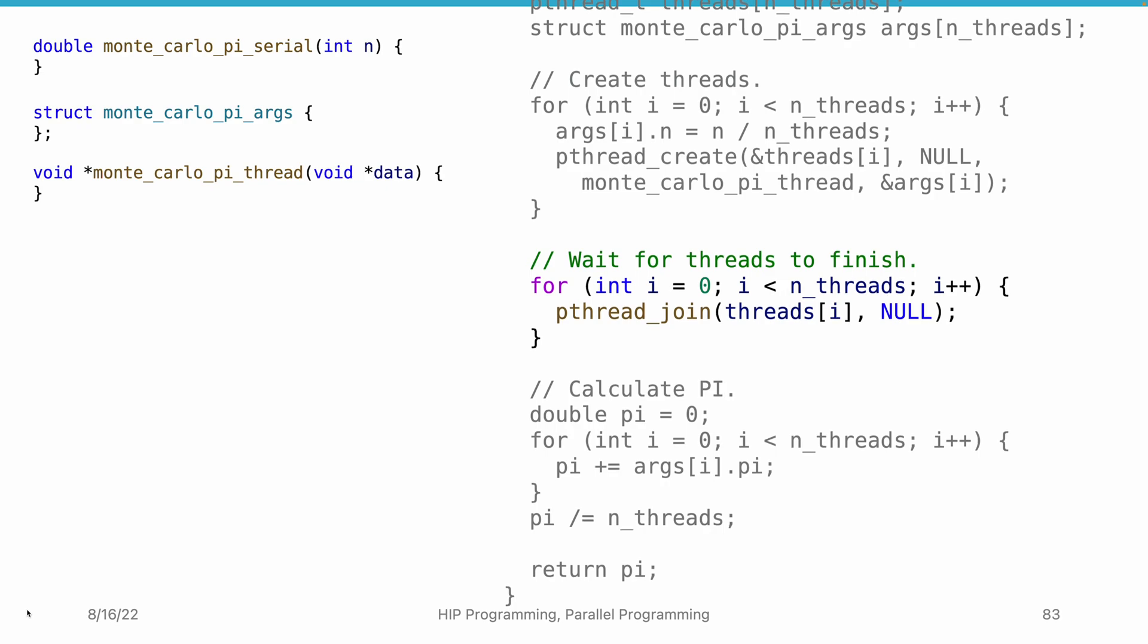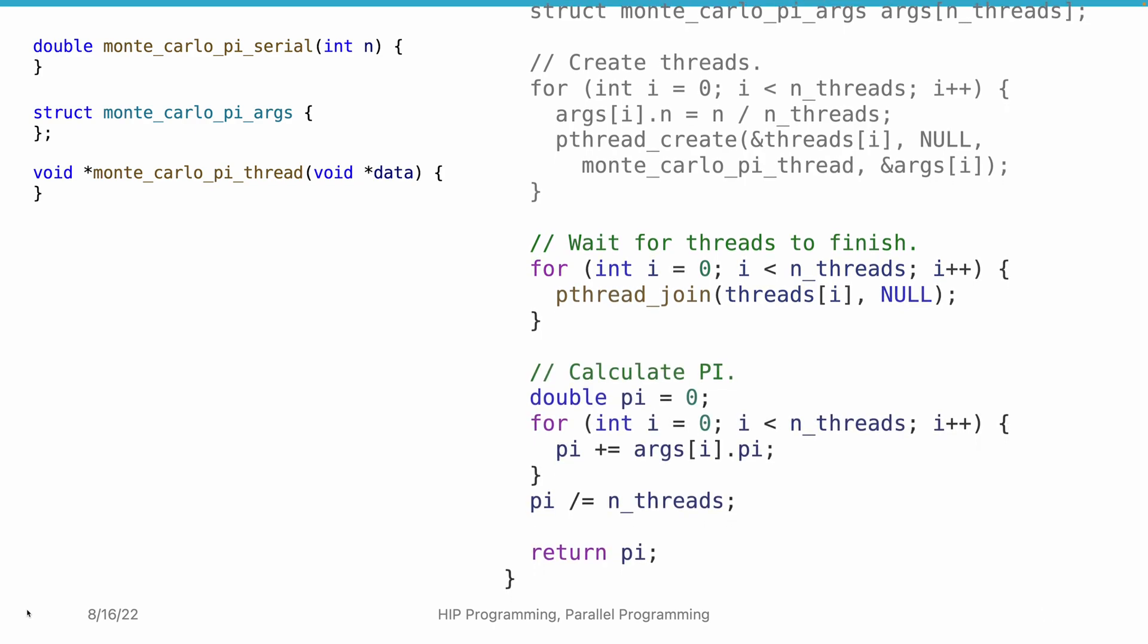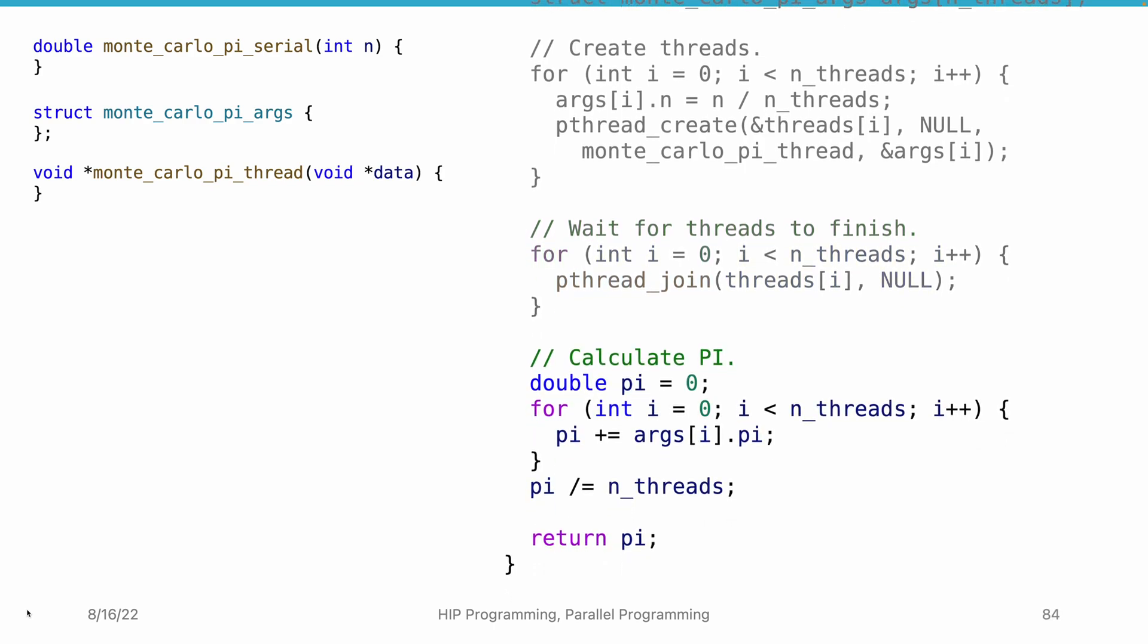After all the threads are started, we use another loop to wait for all the threads to complete execution. In this loop, we call pthread_join API. Although we cannot ensure the order that the threads terminate, the loop will guarantee that all the threads complete execution. Finally, we need to aggregate the pi value calculated by each thread. We simply average the value. Now, we have completed the parallel implementation.